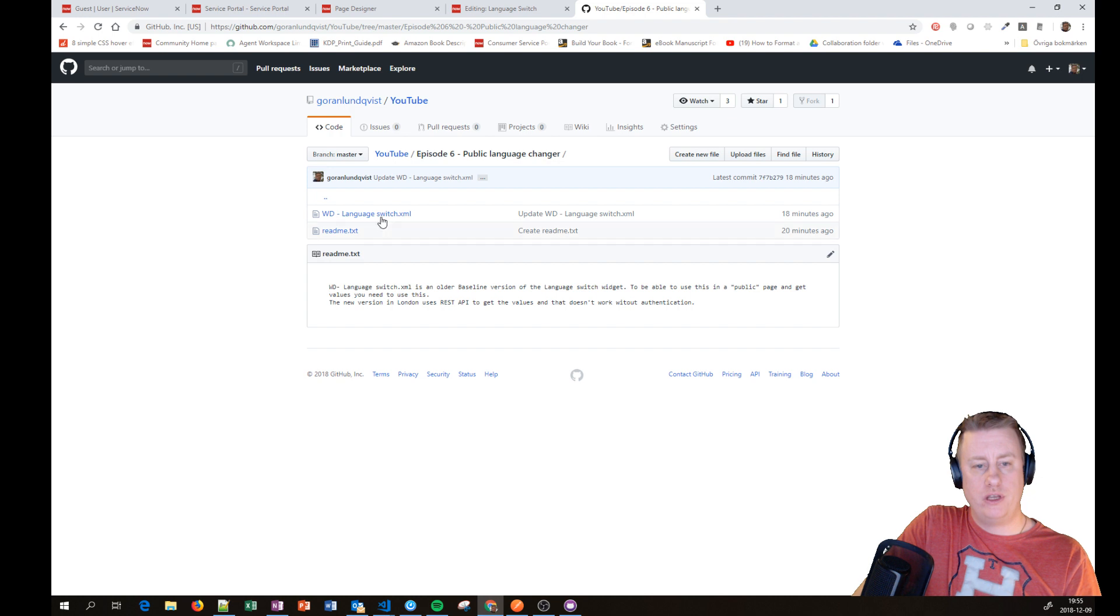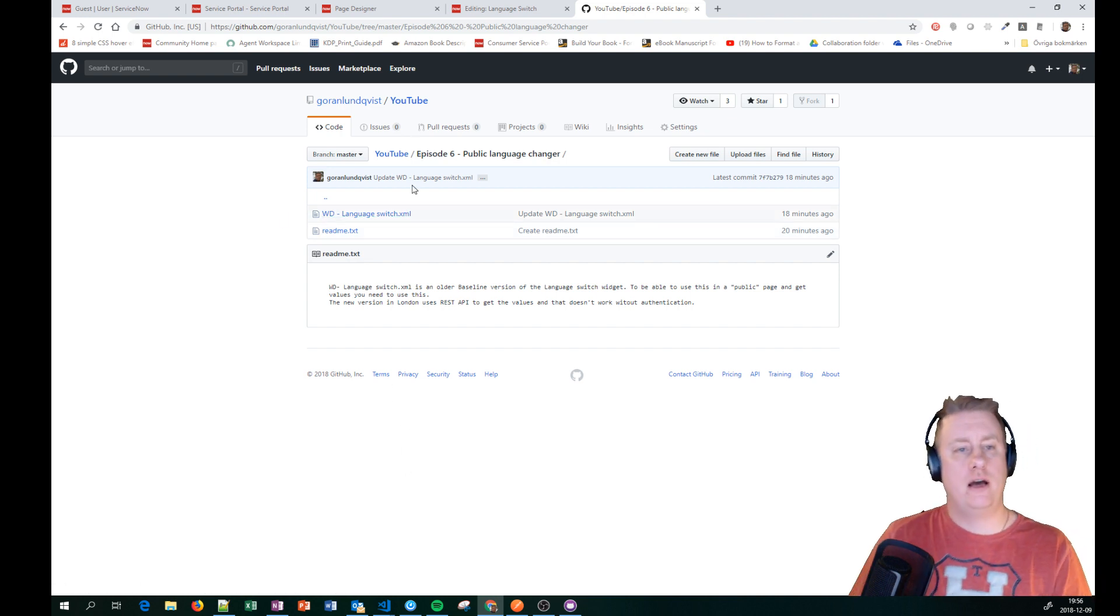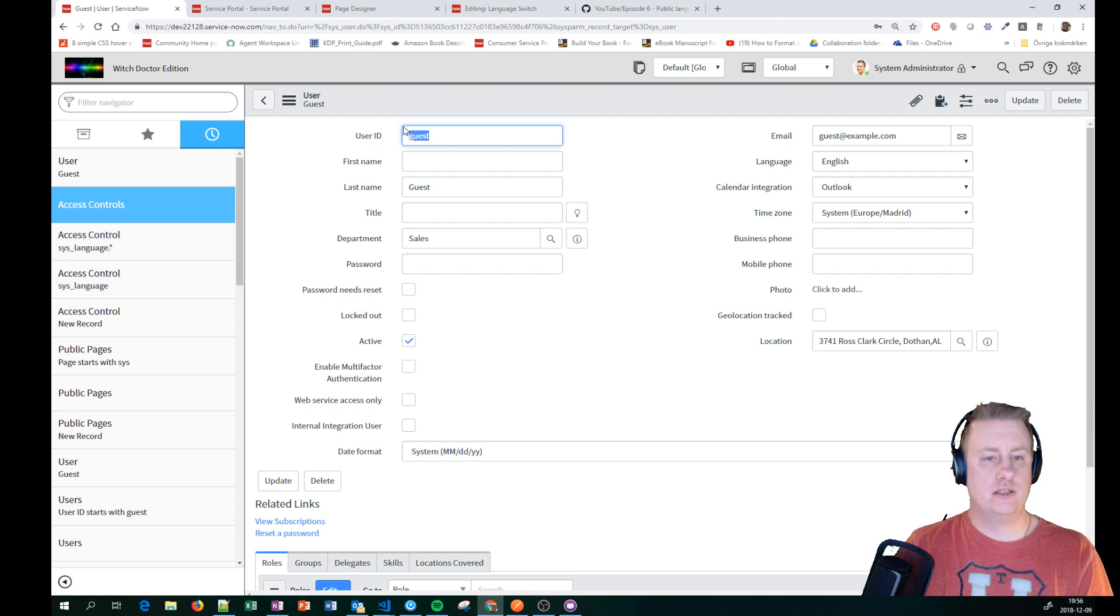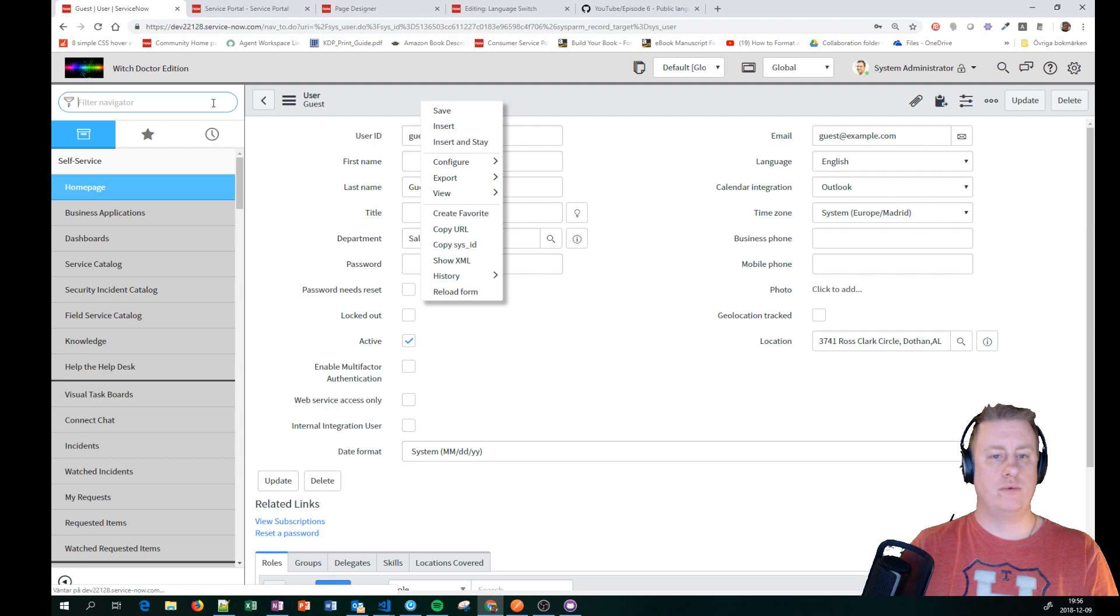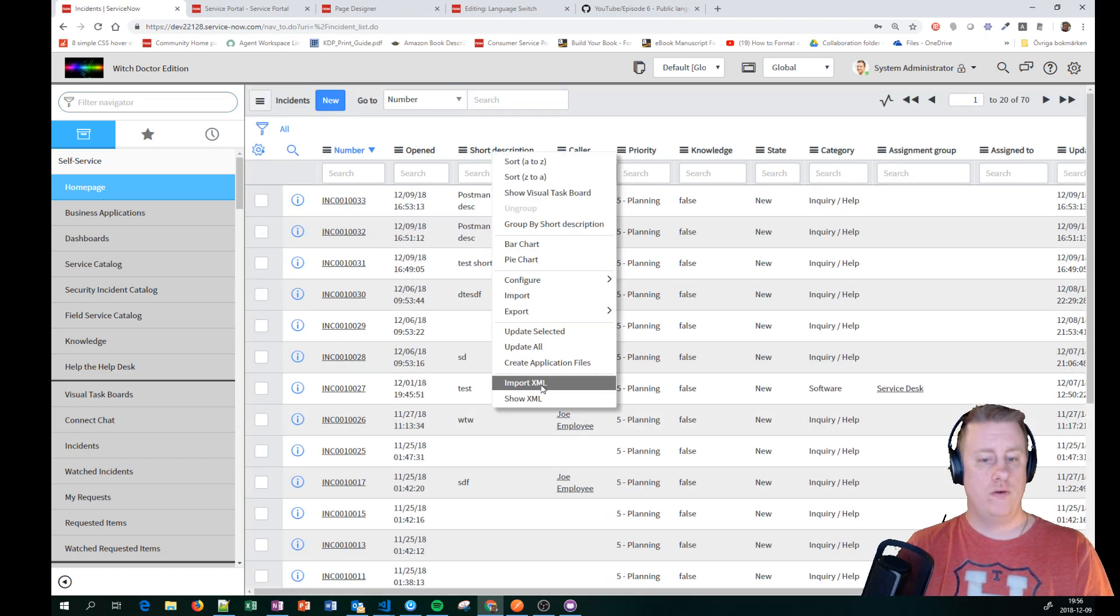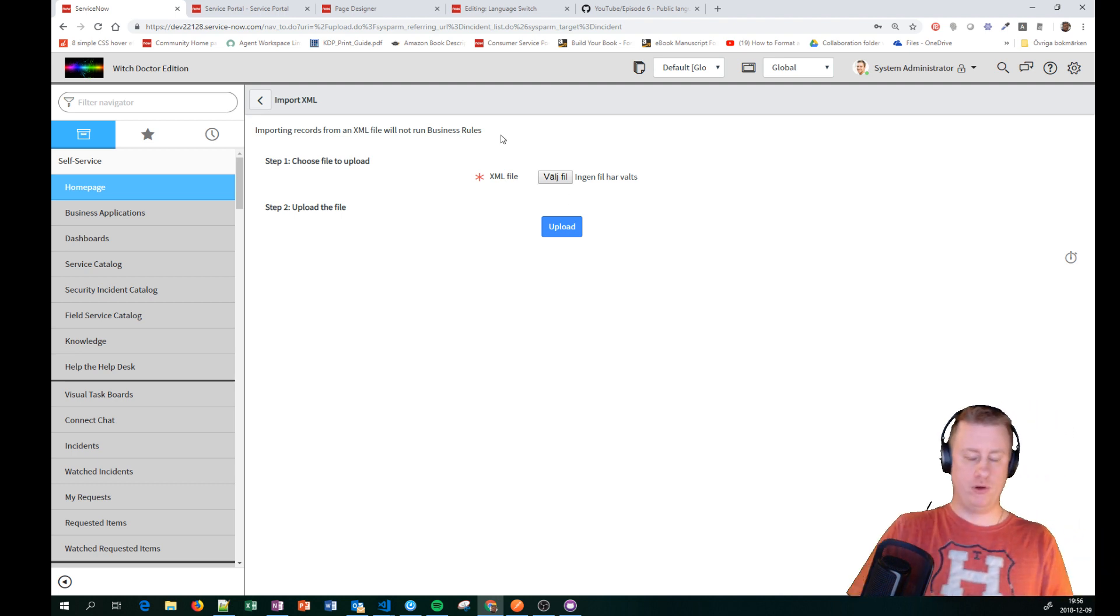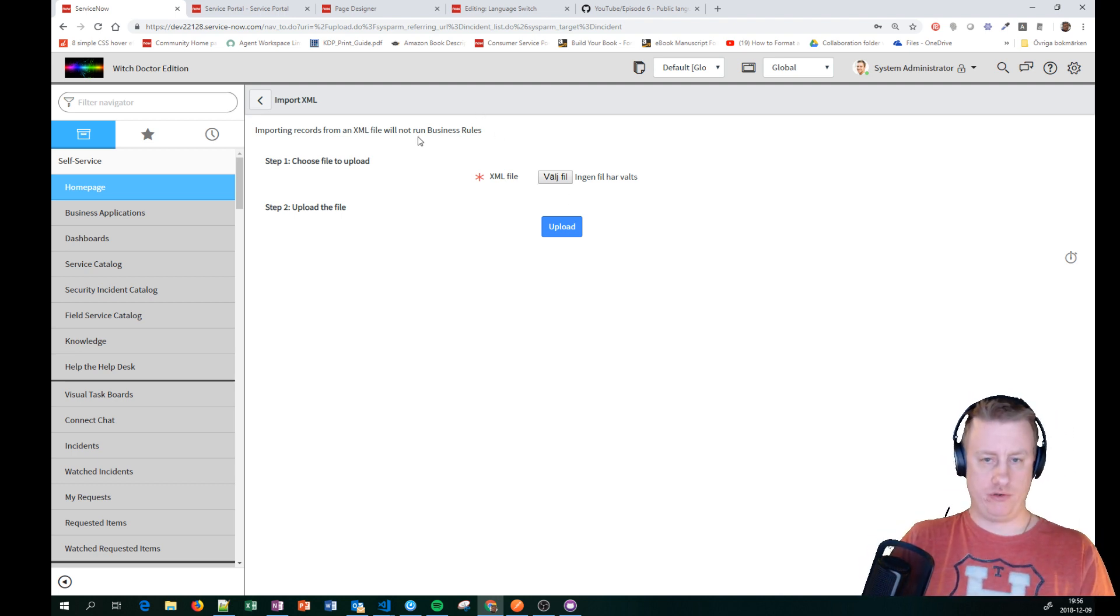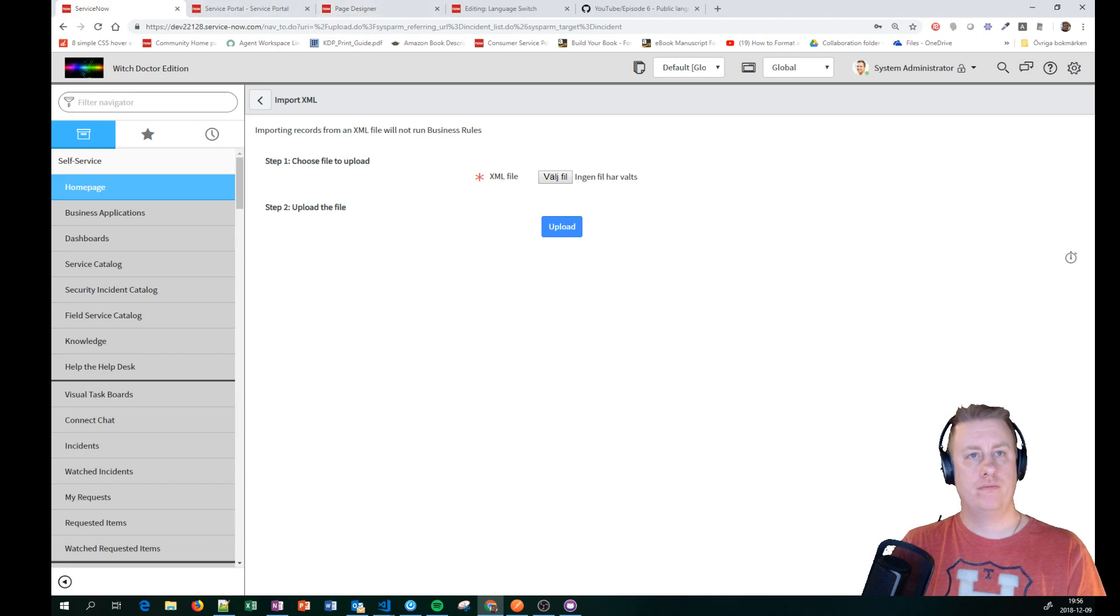I have on my GitHub on episode 6, public language changer, put in my XML file. So you pretty much just go into any list like this, you can be on any table list, and you can import it. Then you will have a widget called the VD language switch. So that's about it from me. Thanks for watching and see you around.